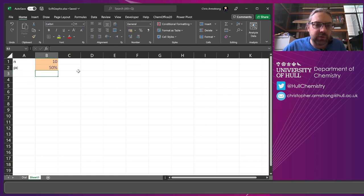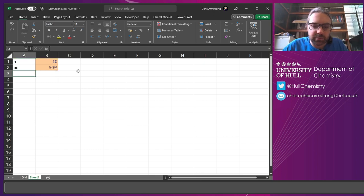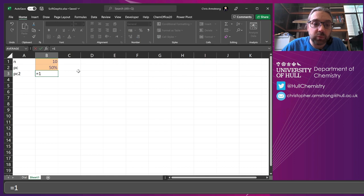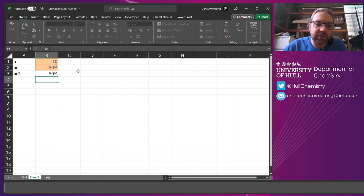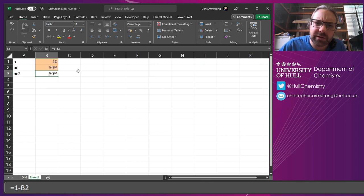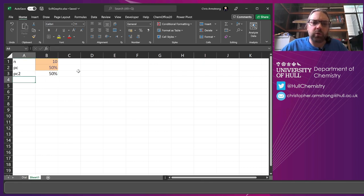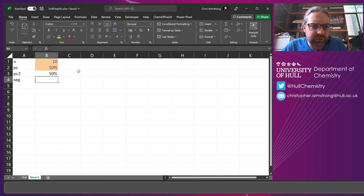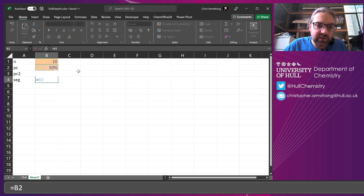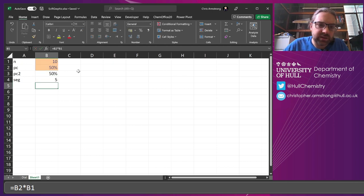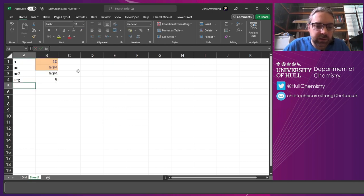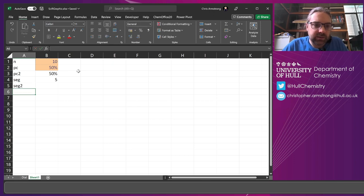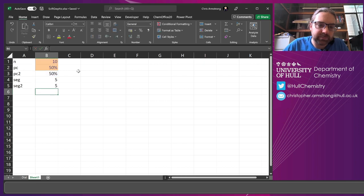50% is the thing we want to display, so what isn't being displayed, I'm just going to label that PC2 for now. That is going to be 1 minus that percentage. Now we want to think about how many segments are going to be filled from this. I'm just going to label this segments, and that is going to be 50% times B1 there, which is 10. So 5 are going to be filled. And then seg2, that's going to be the remaining percentage multiplied by that.